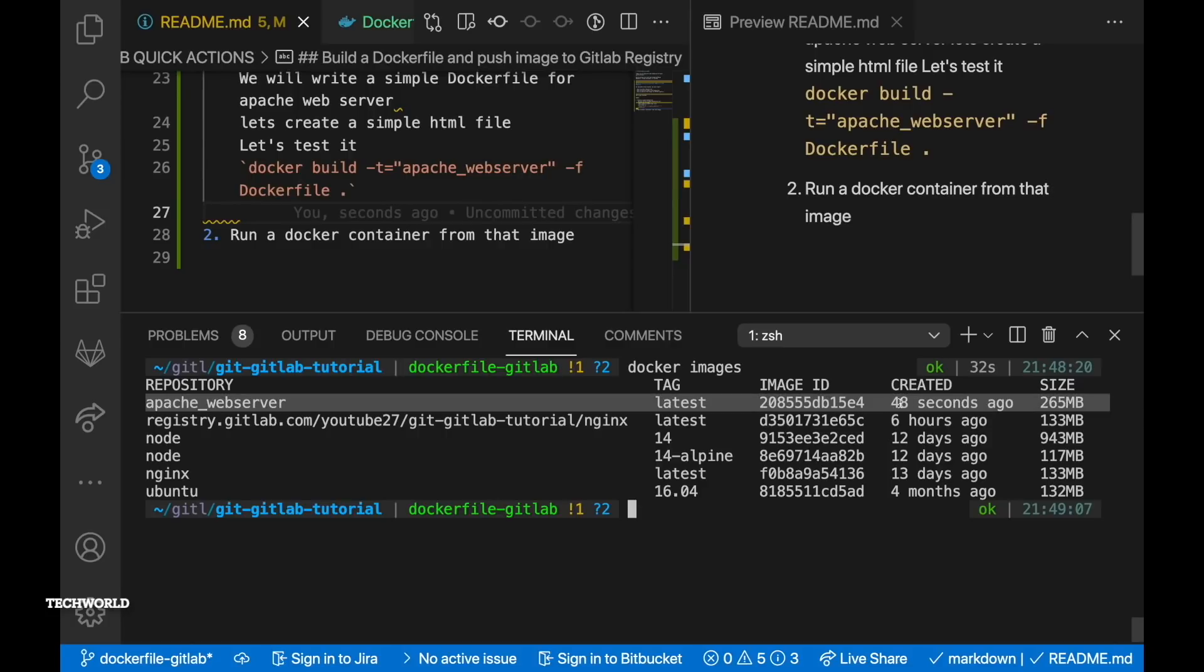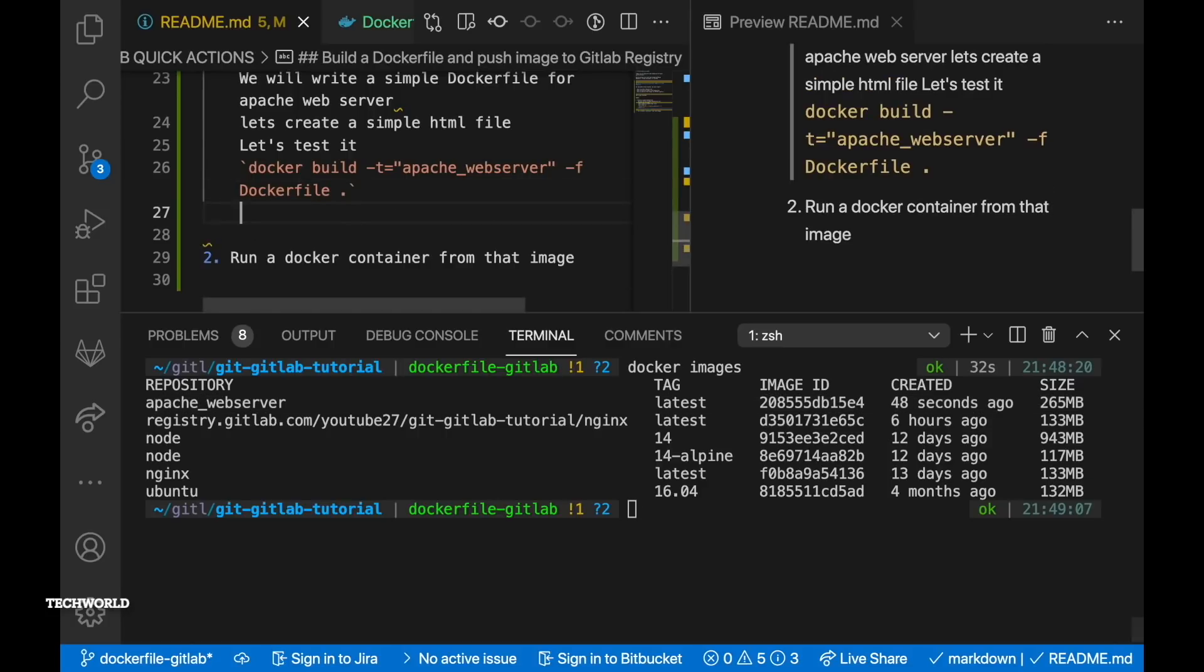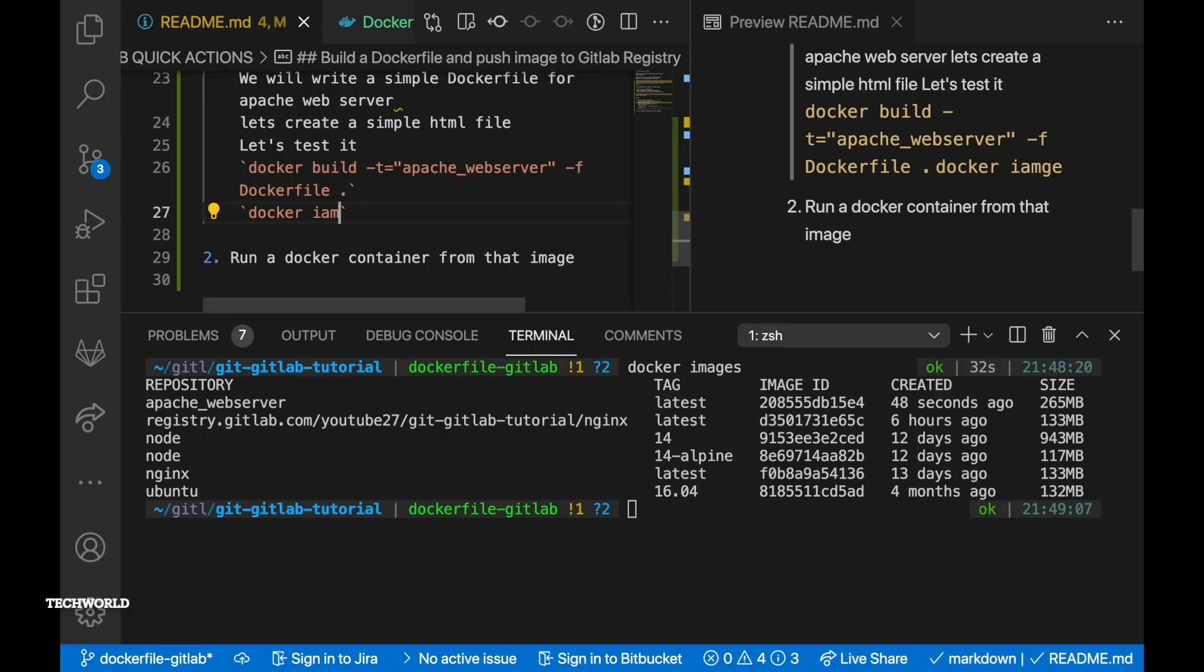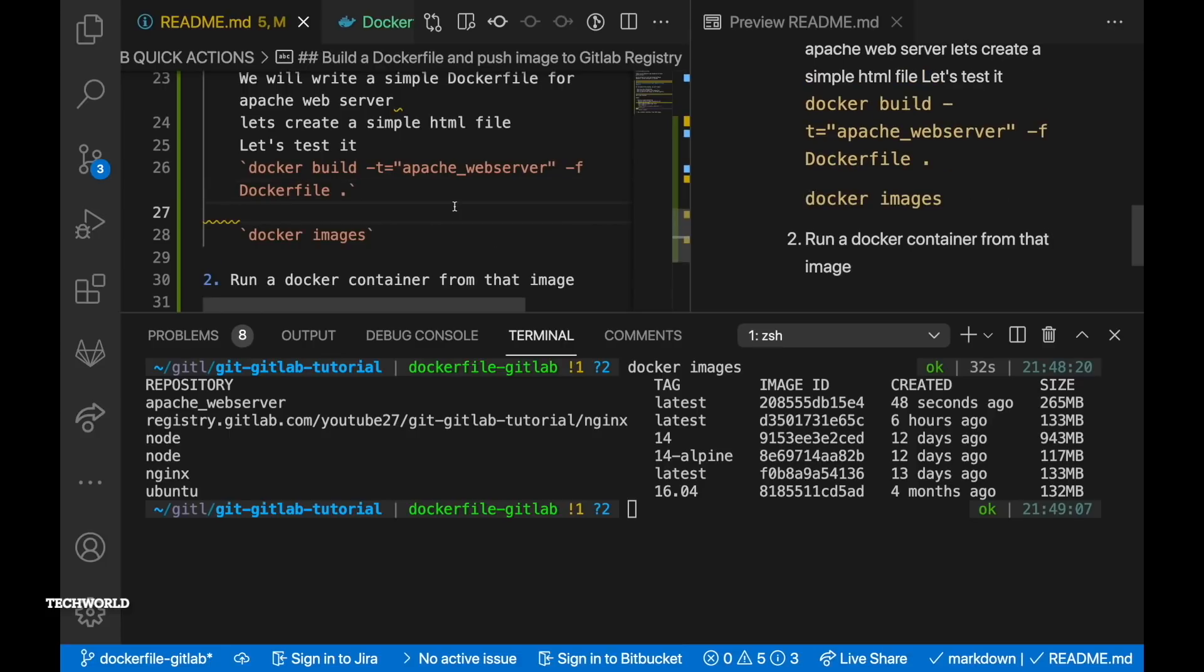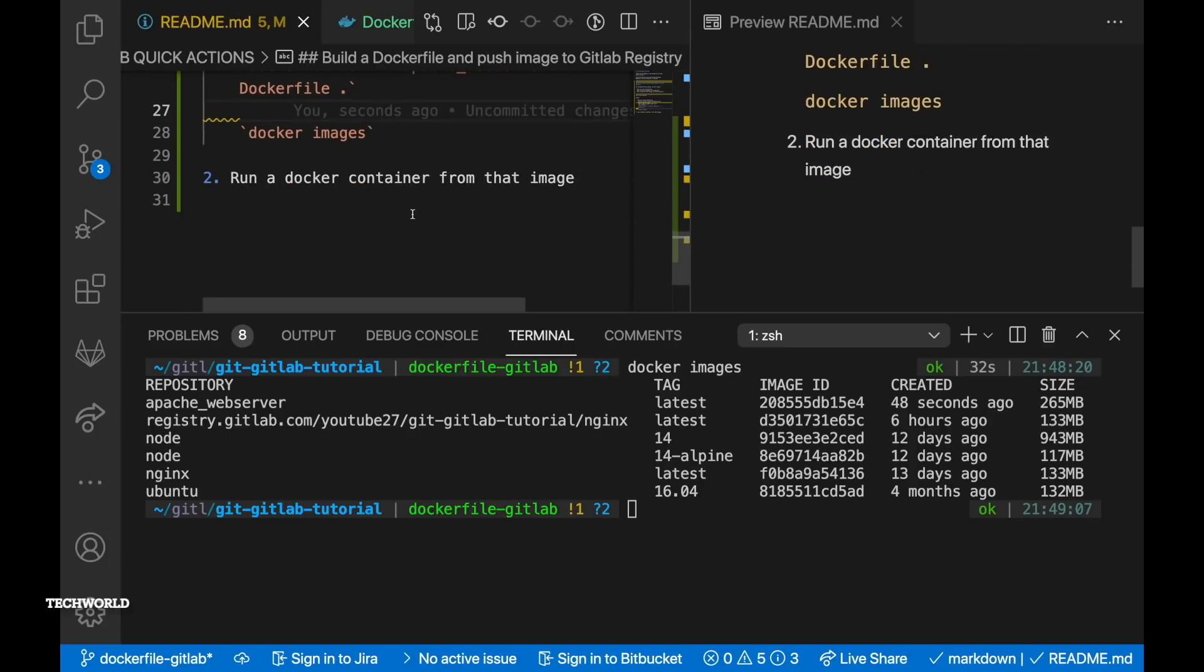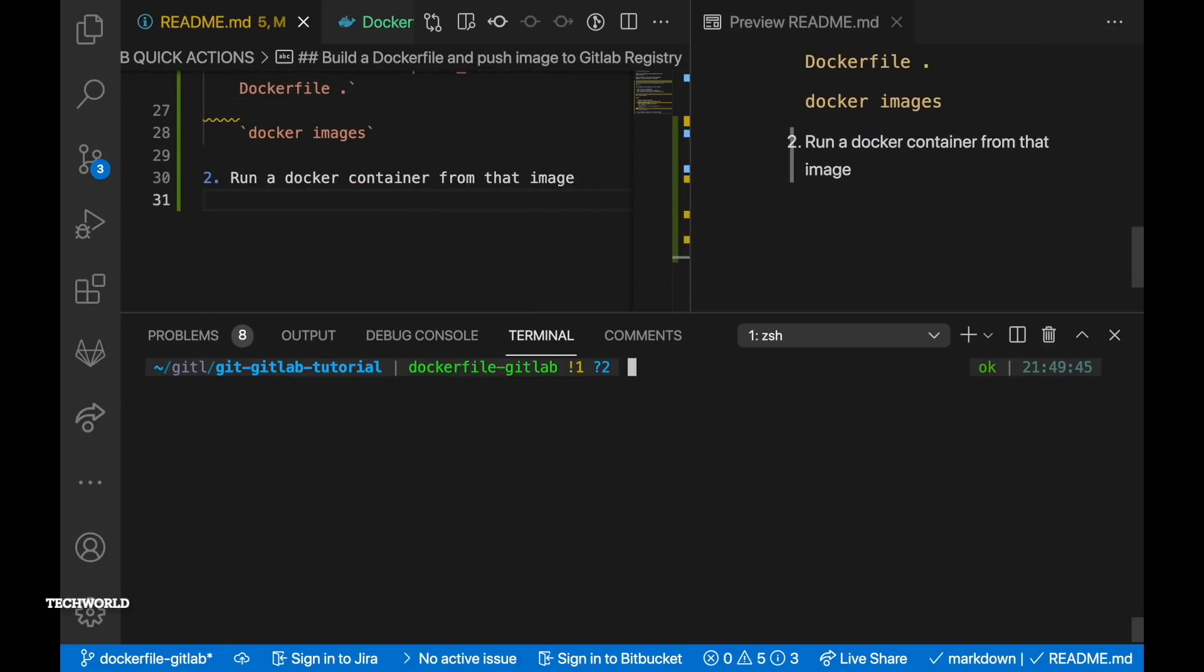And to see the images you can run the command docker images so that will list all the images that you have in the local machine. So docker images command will show you the repository which is apache_webserver, also the image ID and when these images created and the size of the image. So now we have built our image.